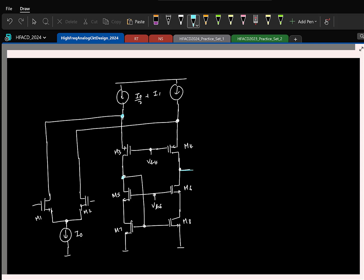At the input, I apply VB plus delta V on one side and VB on the other. If I keep increasing delta V, which transistor can turn off? M2. So after a particular delta V max, the current in that branch will be the full current I0, and the other branch will be 0.